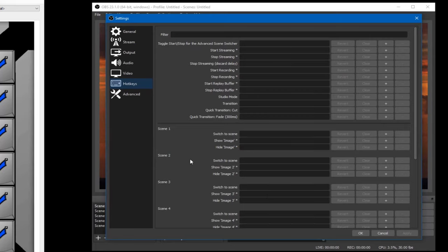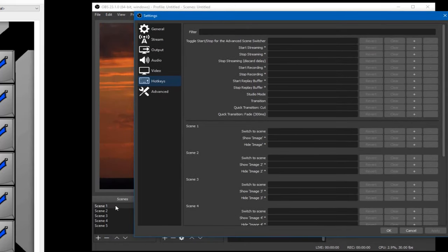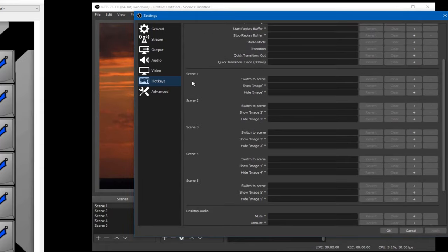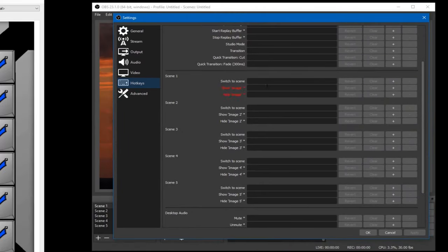I came in here and looked, and you'll notice each scene — scene one, two, three, four, five — when you add a new scene it adds a new entry for hotkeys. The scenes I created have images, so each scene has an image: image two, image three for each scene. And so you can have a hotkey for showing and hiding images.